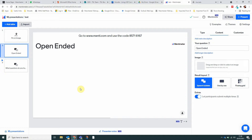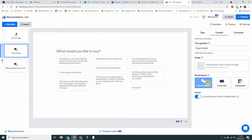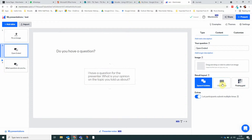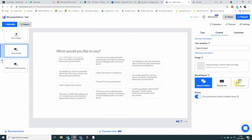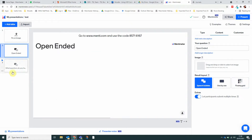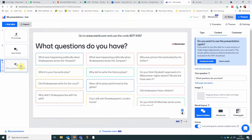Mentimeter has three different options when it comes to displaying open-ended questions: speech bubbles, one by one, or a flowing grid. I've actually got a question that I've already set up here, which I've prepared some answers to, so you can see what the different options look like.